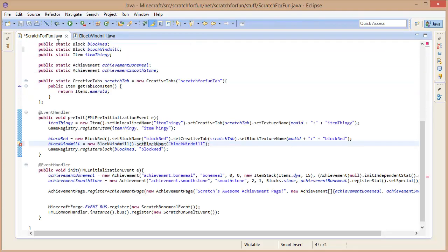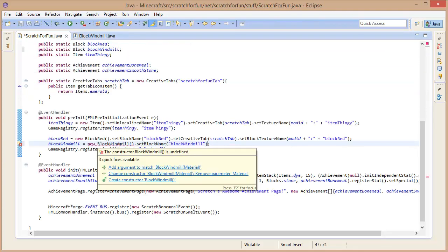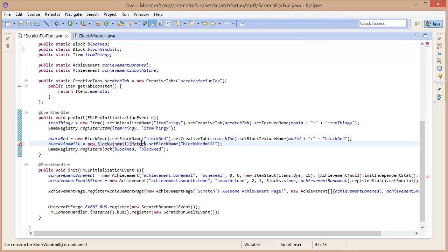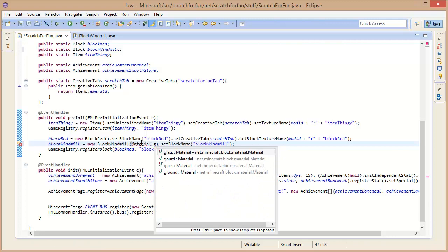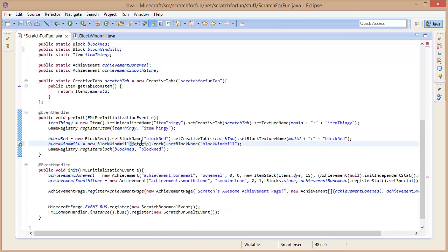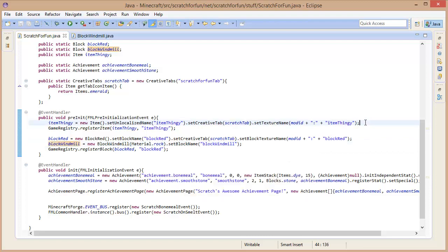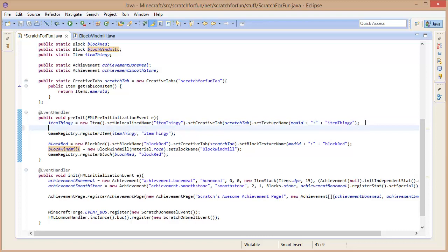Now we need to add a material — I'm going to leave this to material dot rock for now. You can't break this with your hand, you need special tools. So the block windmill is basically not going to be a block you can place down directly — it's going to be an item that you place down, and the item is going to be custom rendered as well.